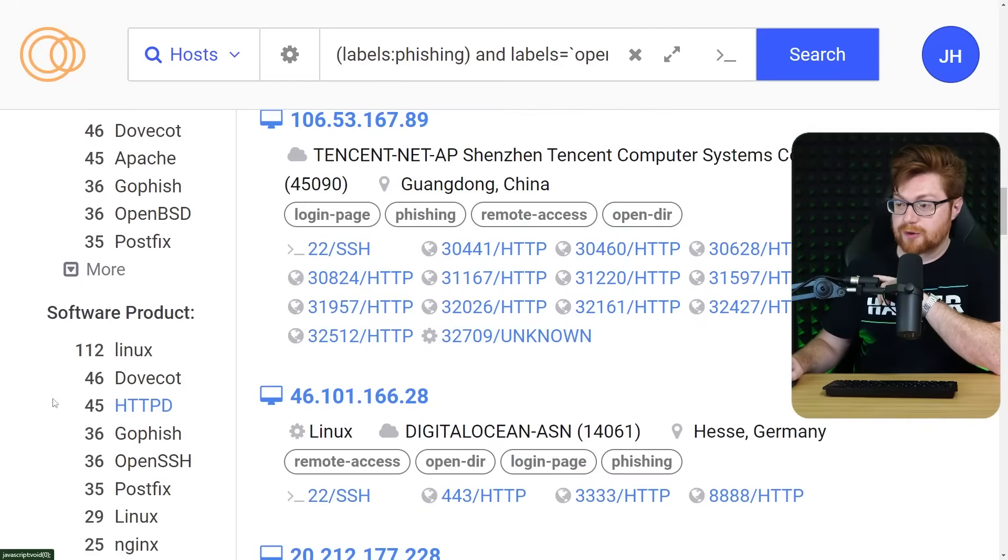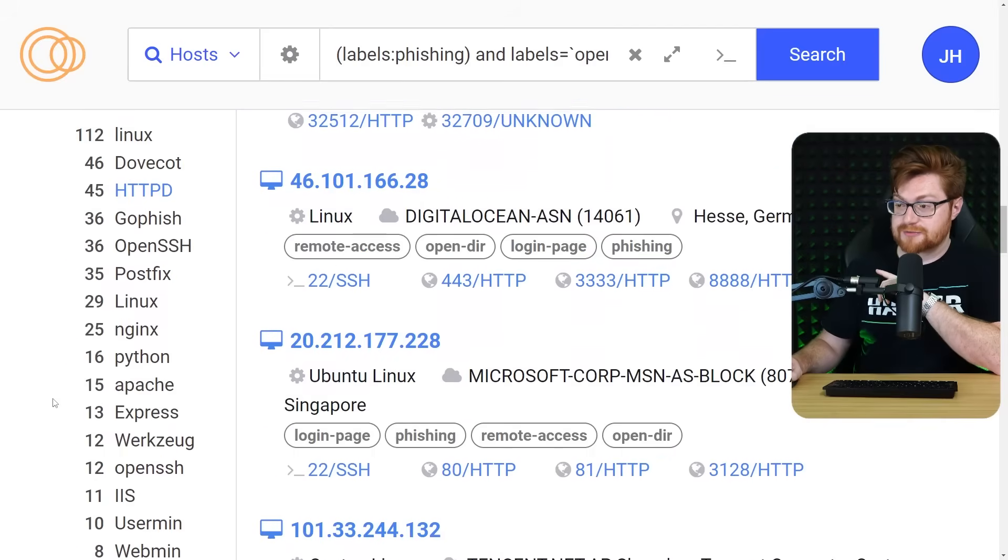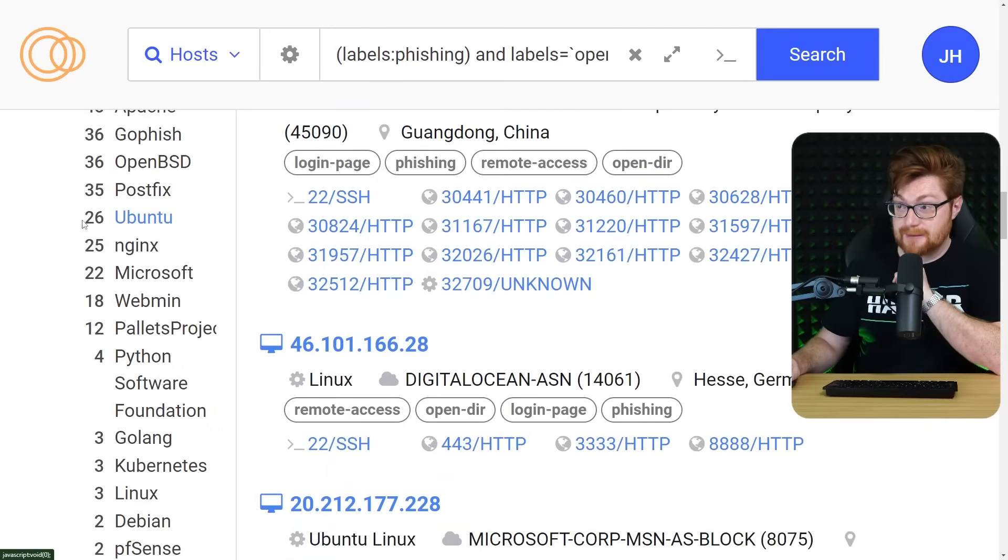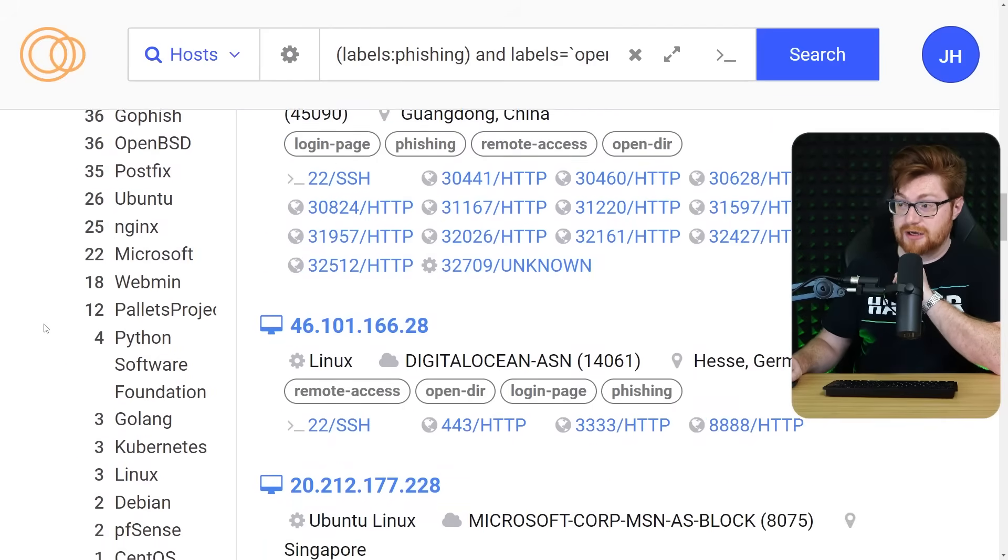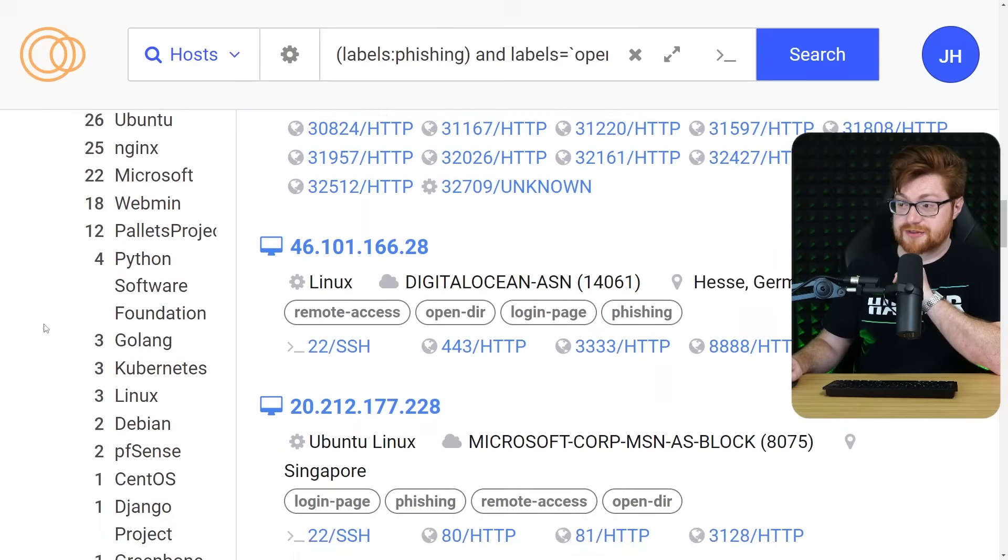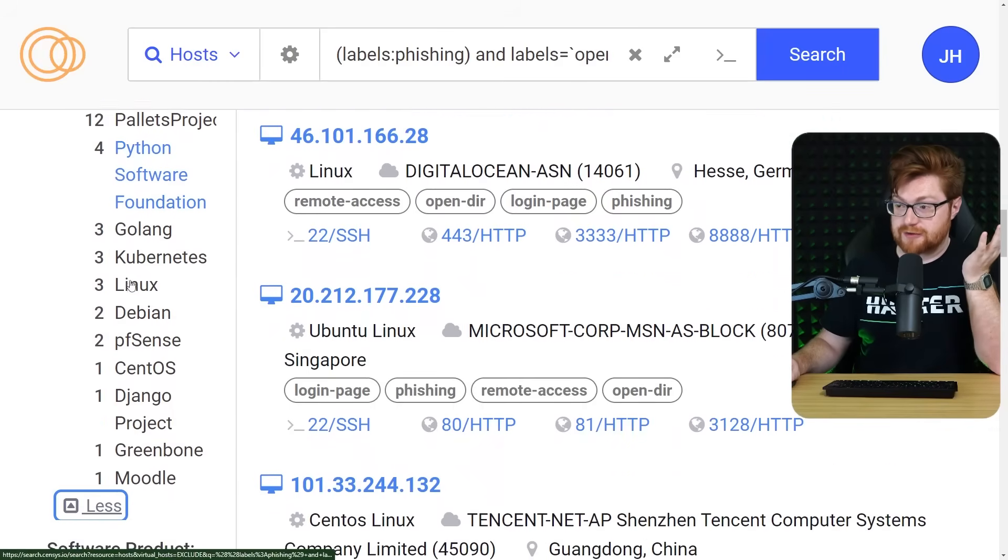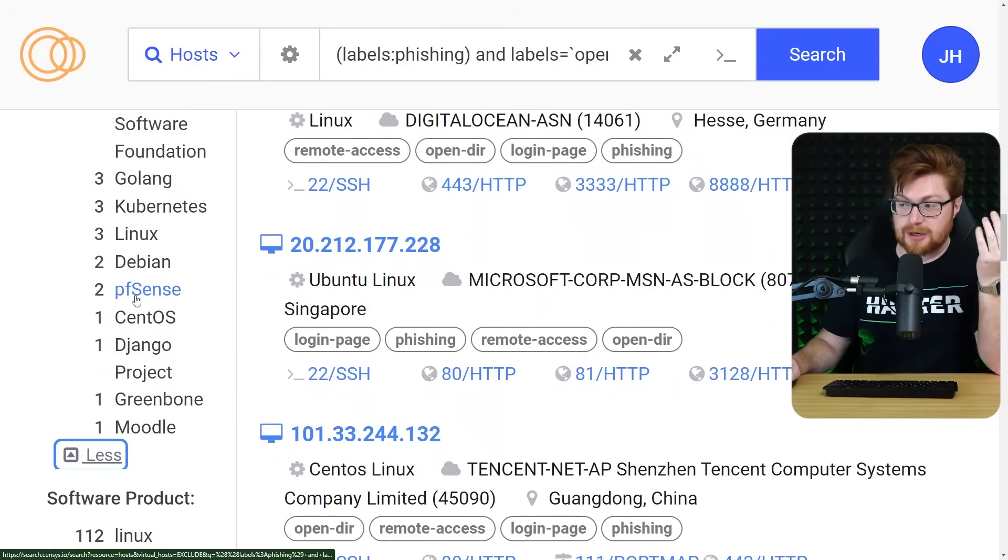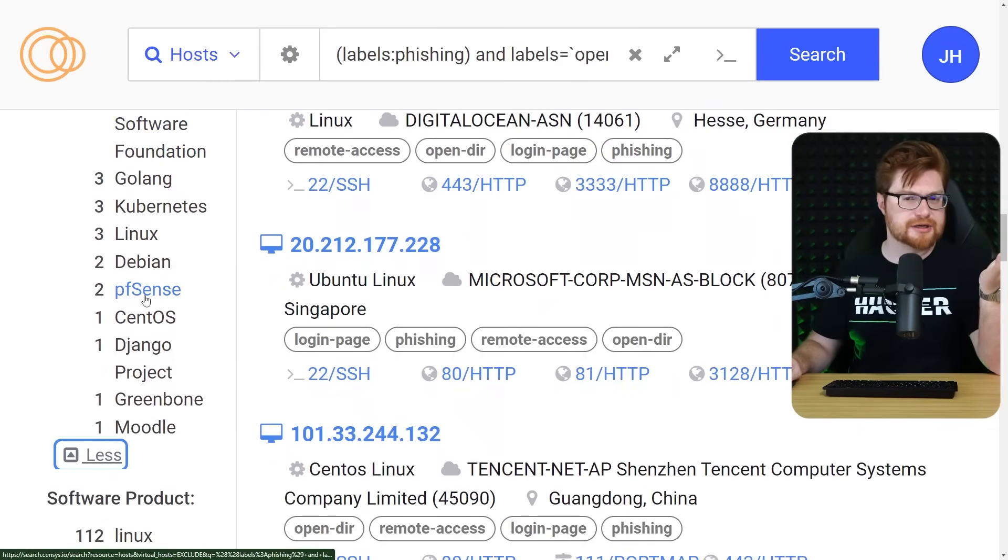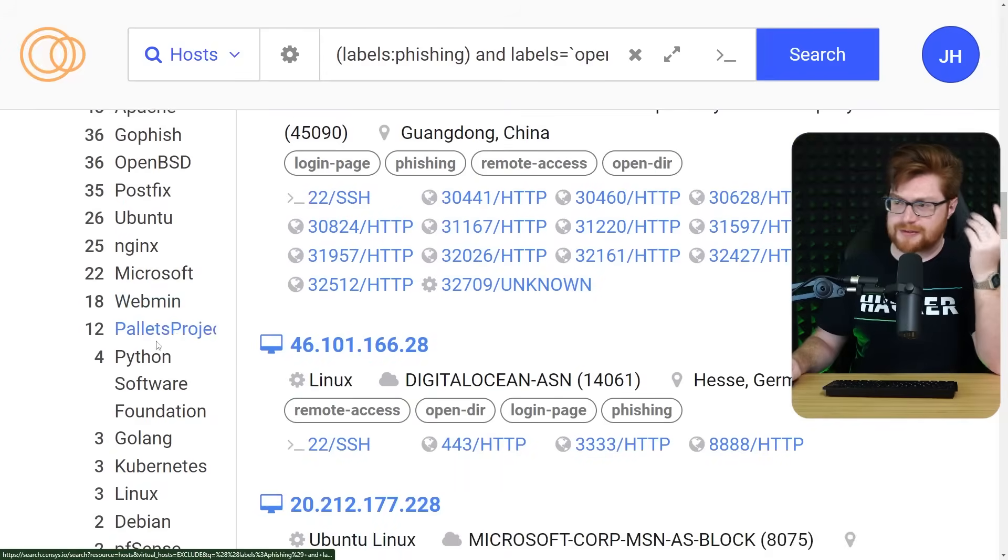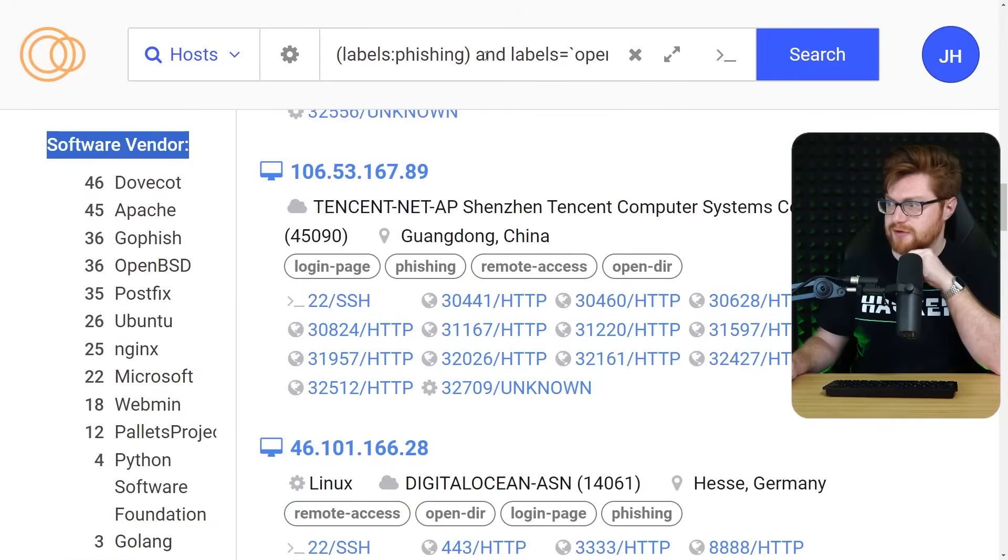Now, we were kind of having some fun with the fake USPS, but there are a couple other interesting things. Like, look, the Python Software Foundation, when you spin up Python 3 HTTP server or a simple HTTP server.